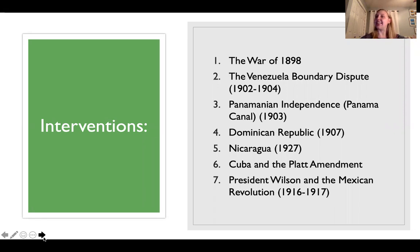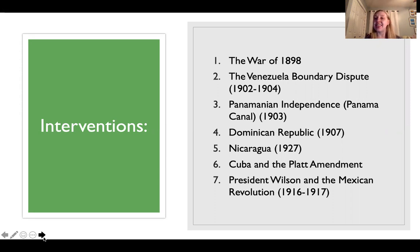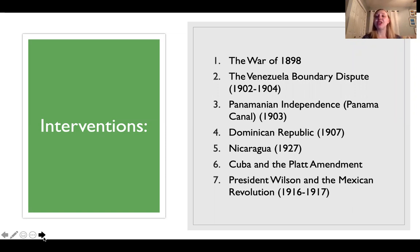Key interventions include the War of 1898 and the Venezuela boundary dispute, Panamanian independence and the construction of the Panama Canal, the creation of a receivership in the Dominican Republic in 1907, the marines in Nicaragua beginning in 1927, Cuba and the Platt Amendment, and President Woodrow Wilson's intervention during the Mexican Revolution.